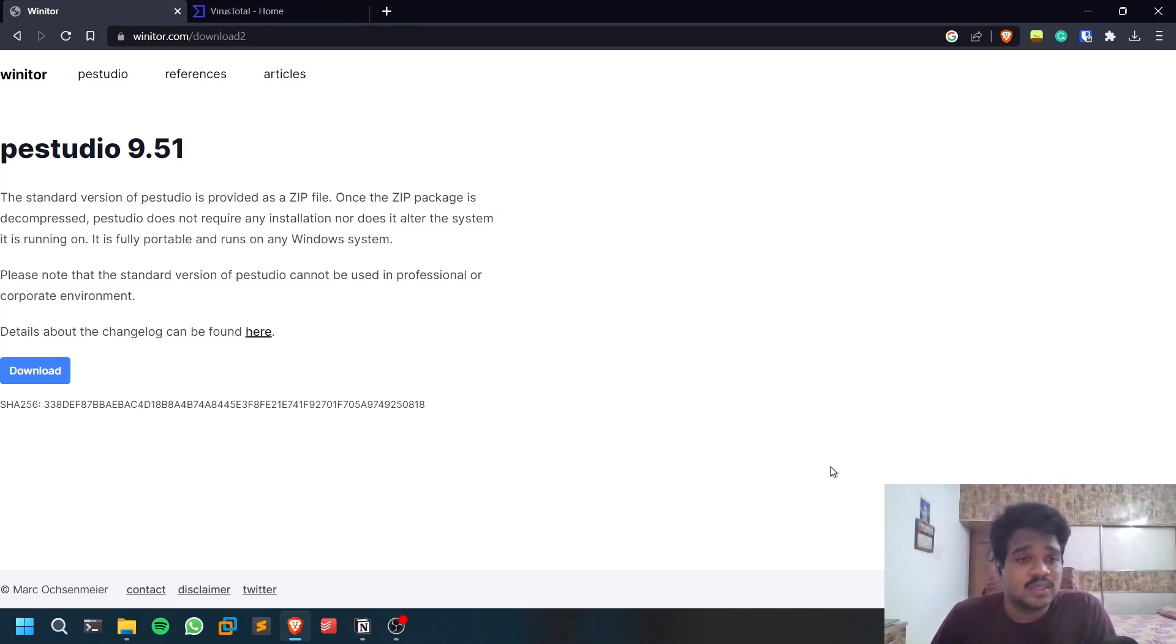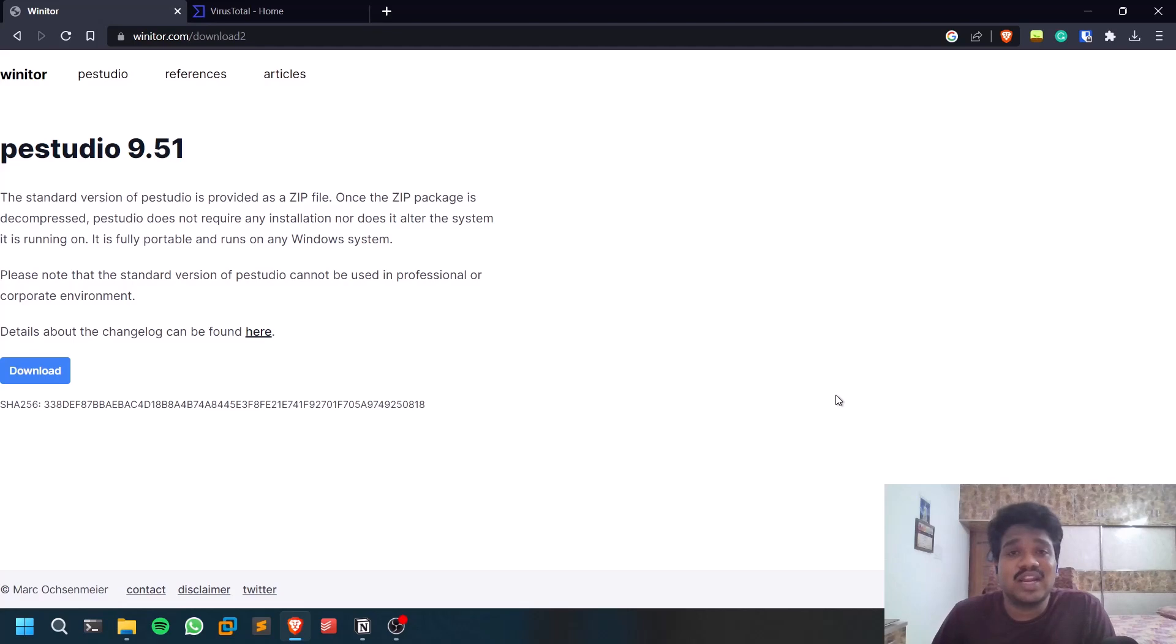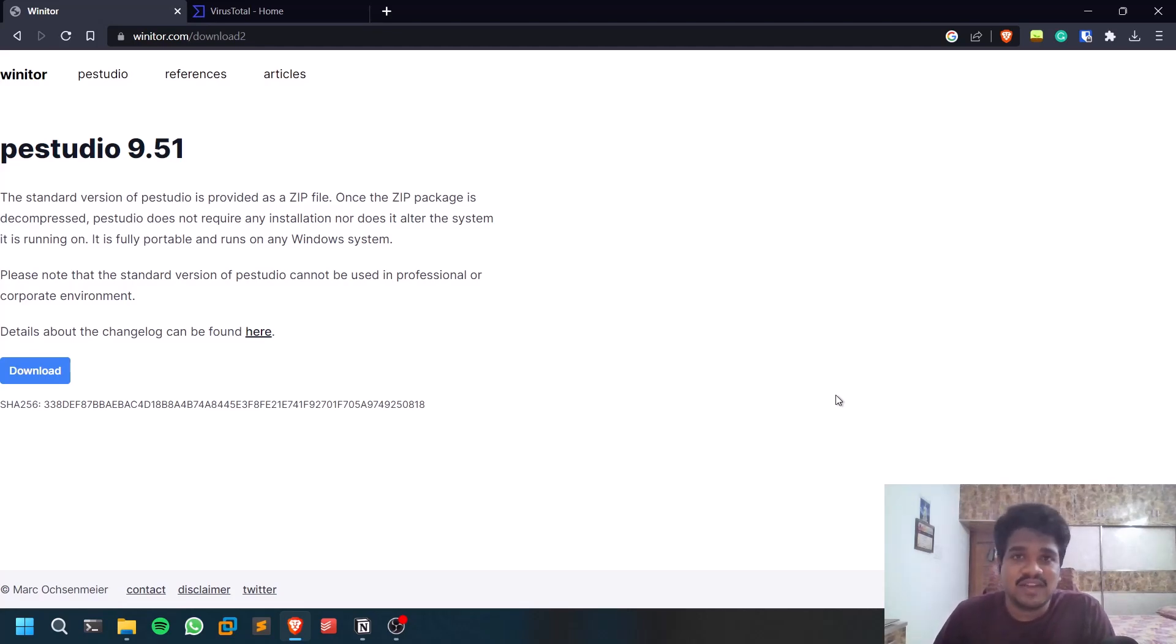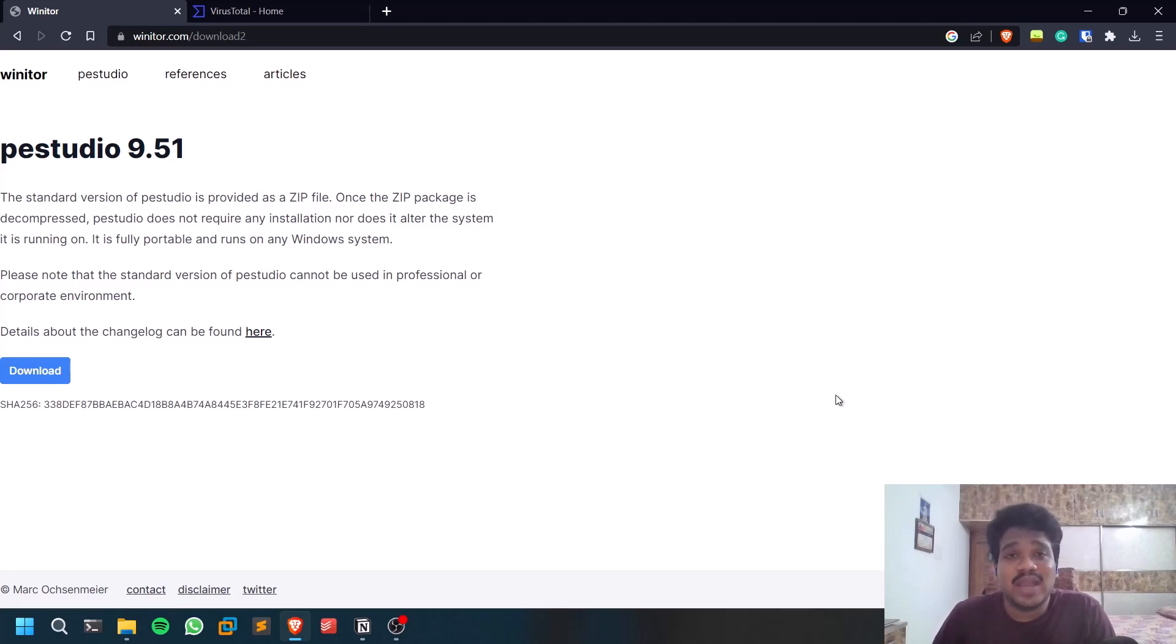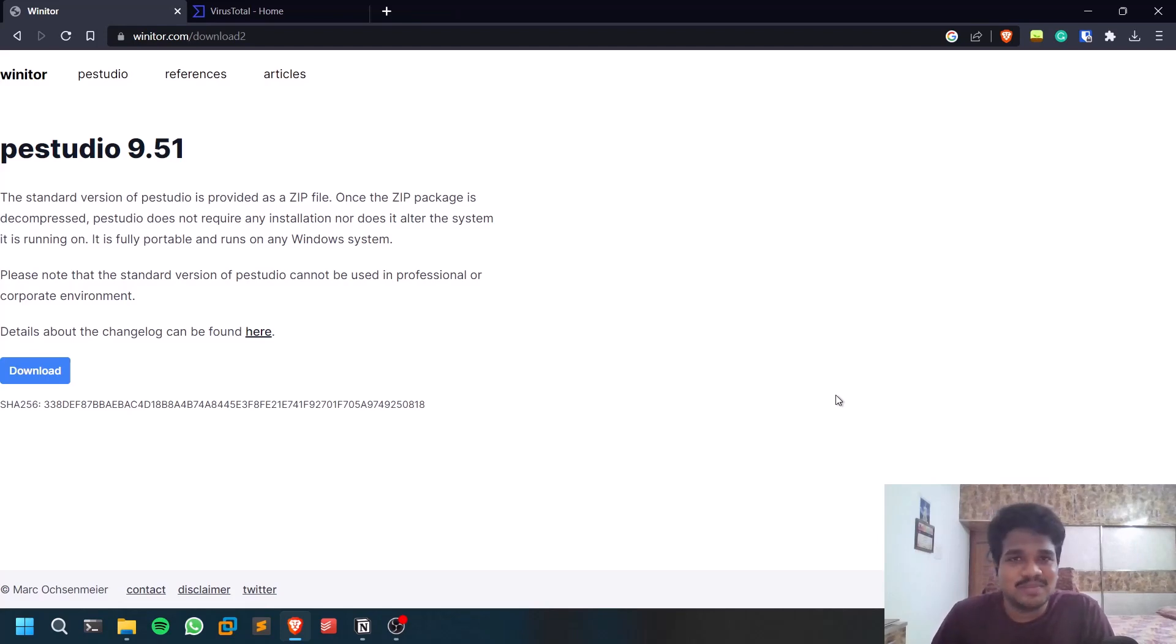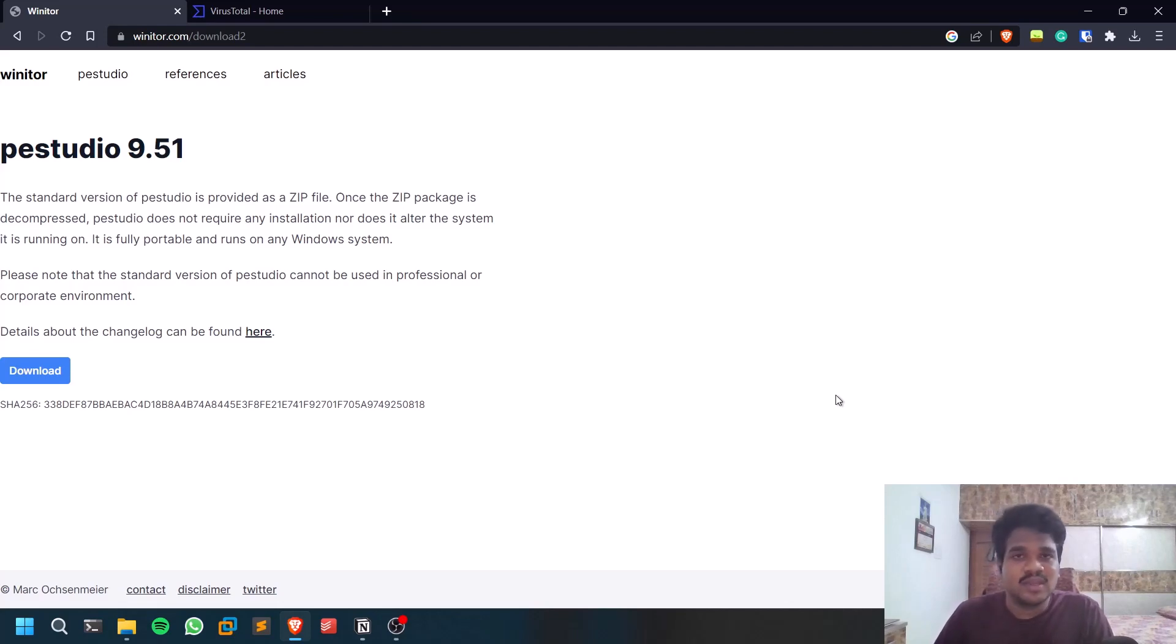Static malware analysis is a phase in which you try to analyze the malware without even running it. You're just taking a file - it can be a DLL file, executable file, Python file, any file extension or type. You just try to take the file and analyze it to find out whether it's malware or not. You already know it's malware, but you try to understand what is happening in the background.